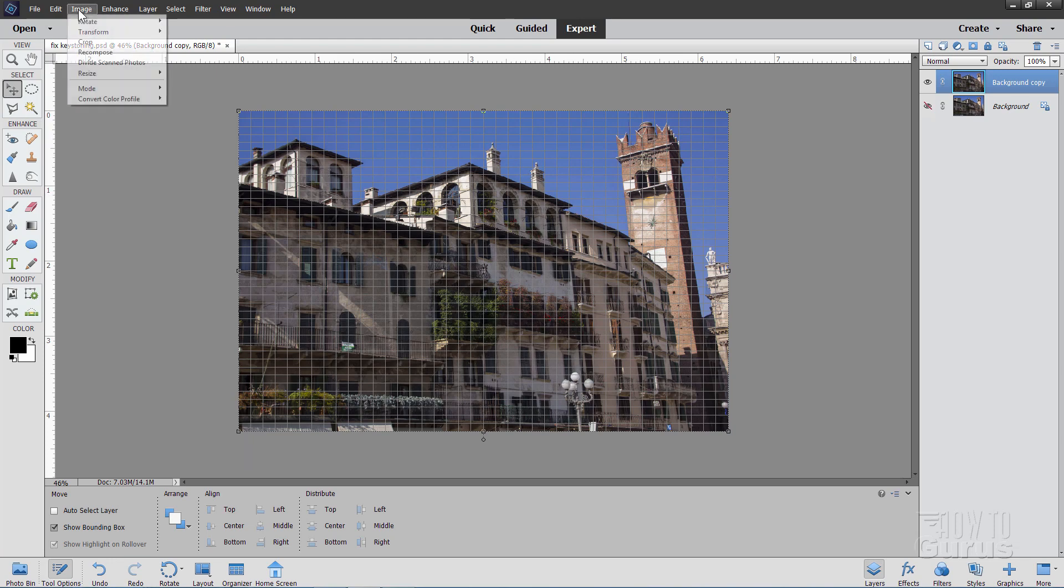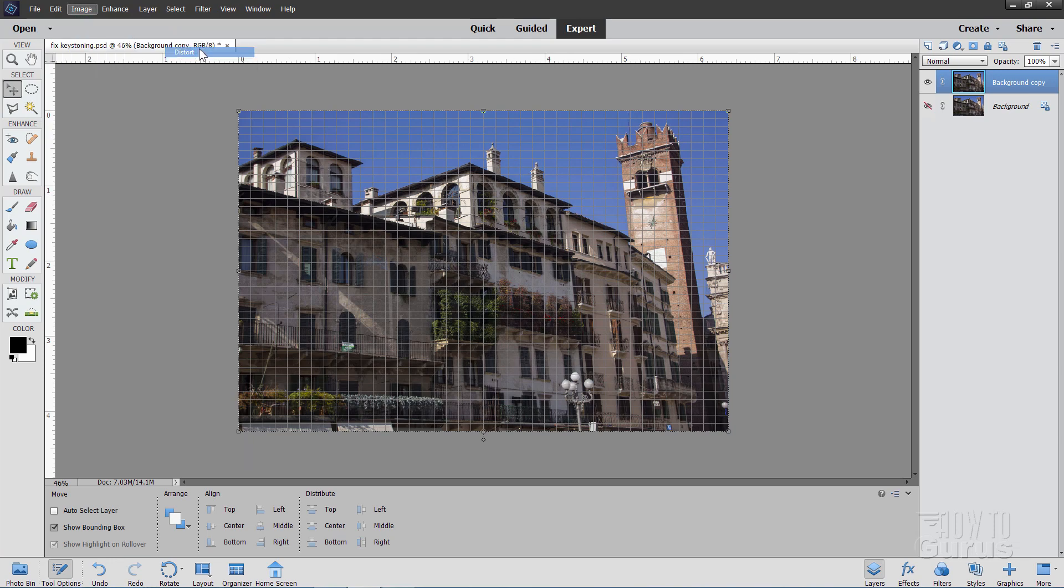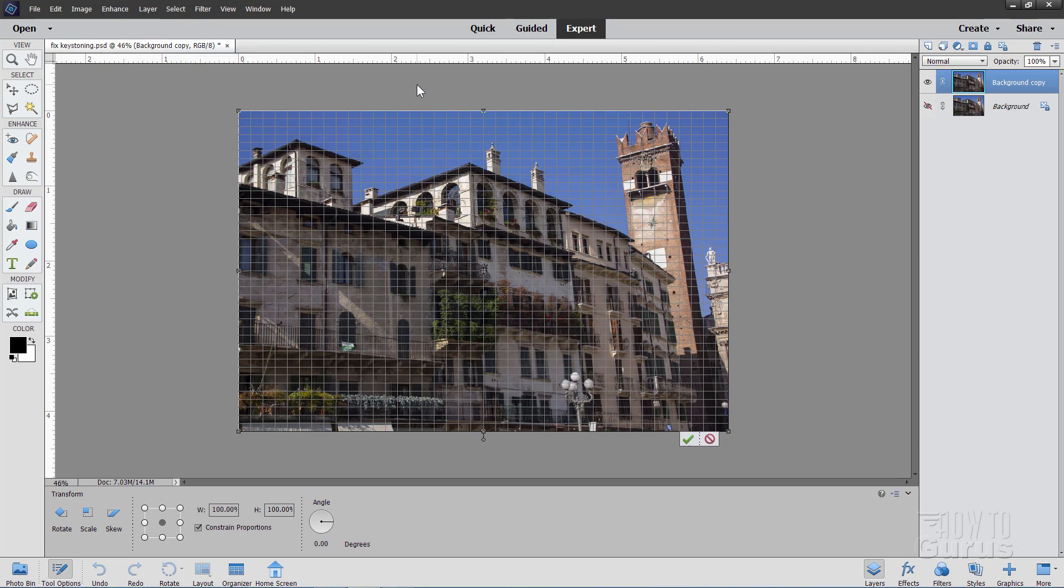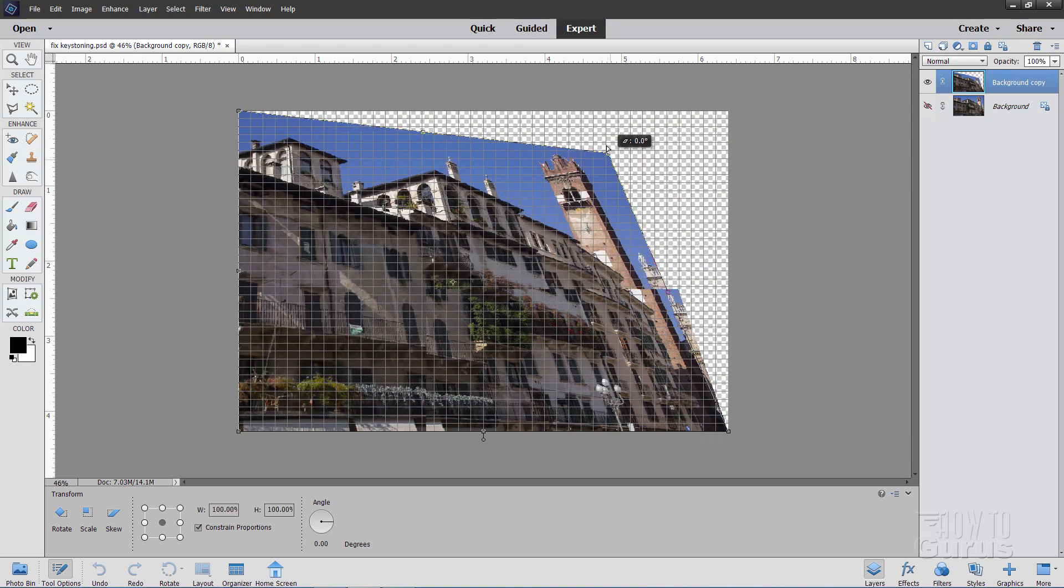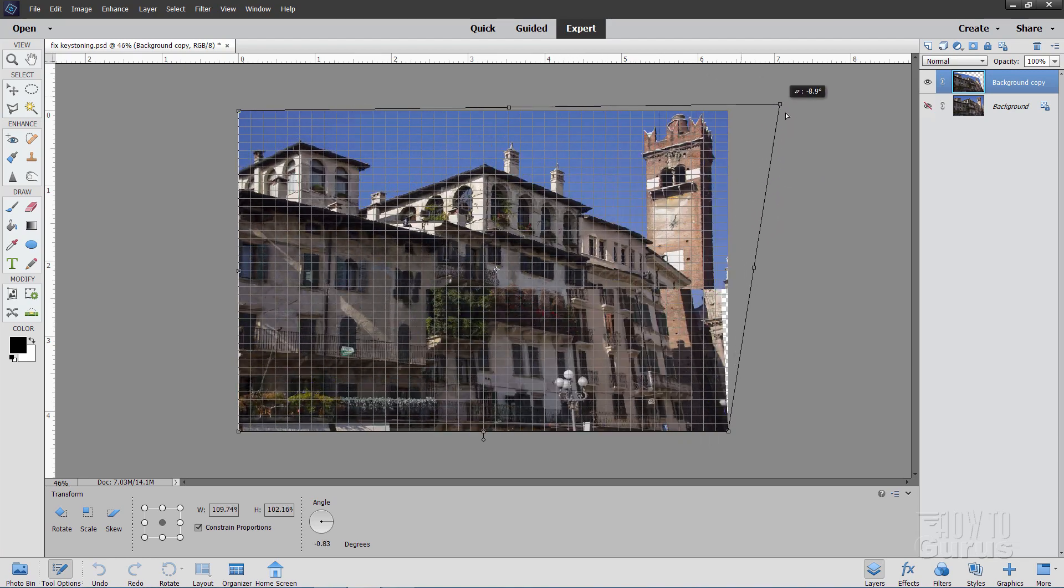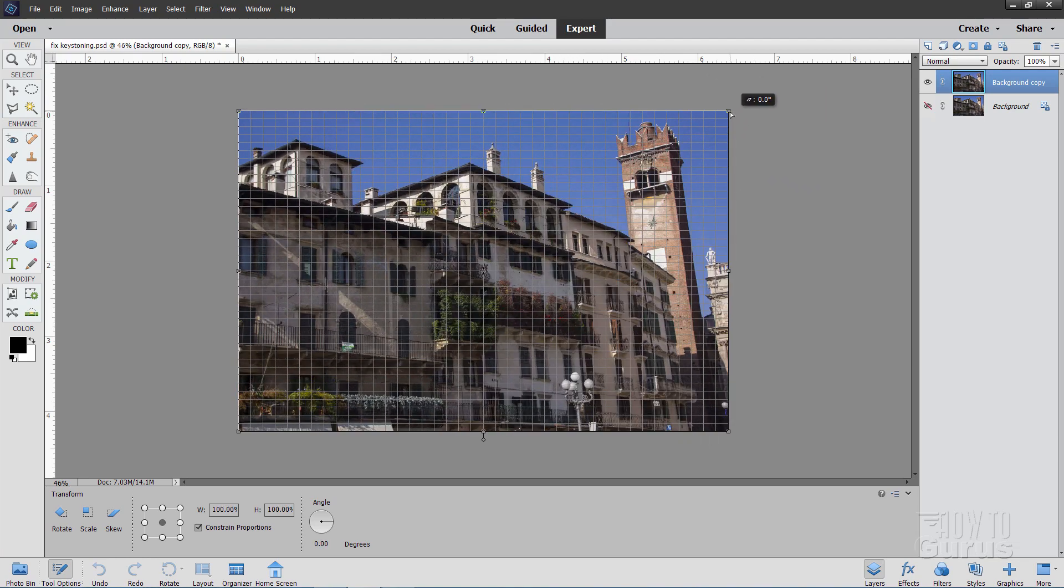Instead, go up to Image, come down to Transform and come down to Distort. This one will work. What Distort does is it allows you to grab a corner and then put that corner anywhere you want and we can use this for our adjustment.